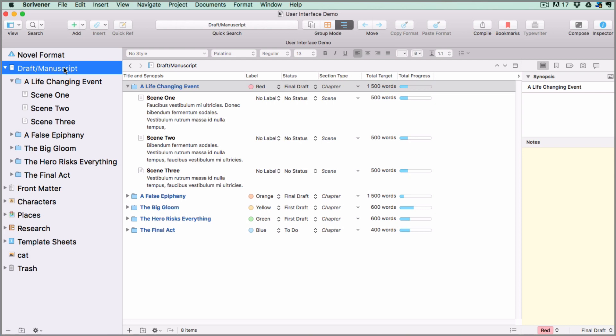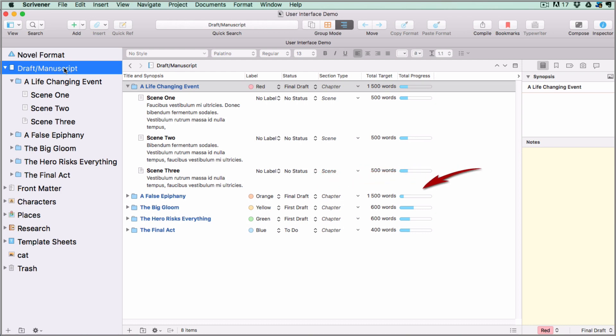You can assign different criteria to your labels and status stamps. For instance, you might have a different label color for each character point of view and you could create a status for each document such as first draft or needing research. Then of course you can check on your word count.